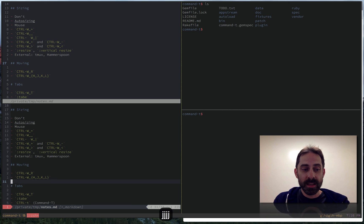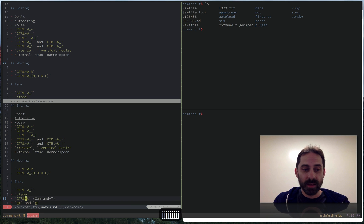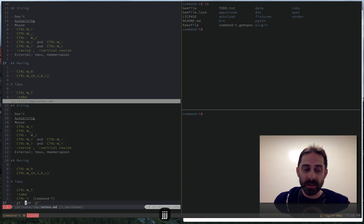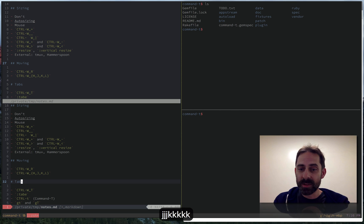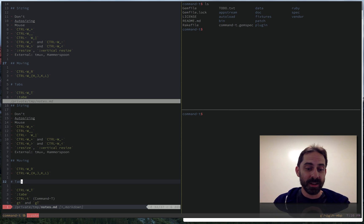So that is resizing and movement. And that leaves us only with tabs, which I'm going to save for the next screencast.